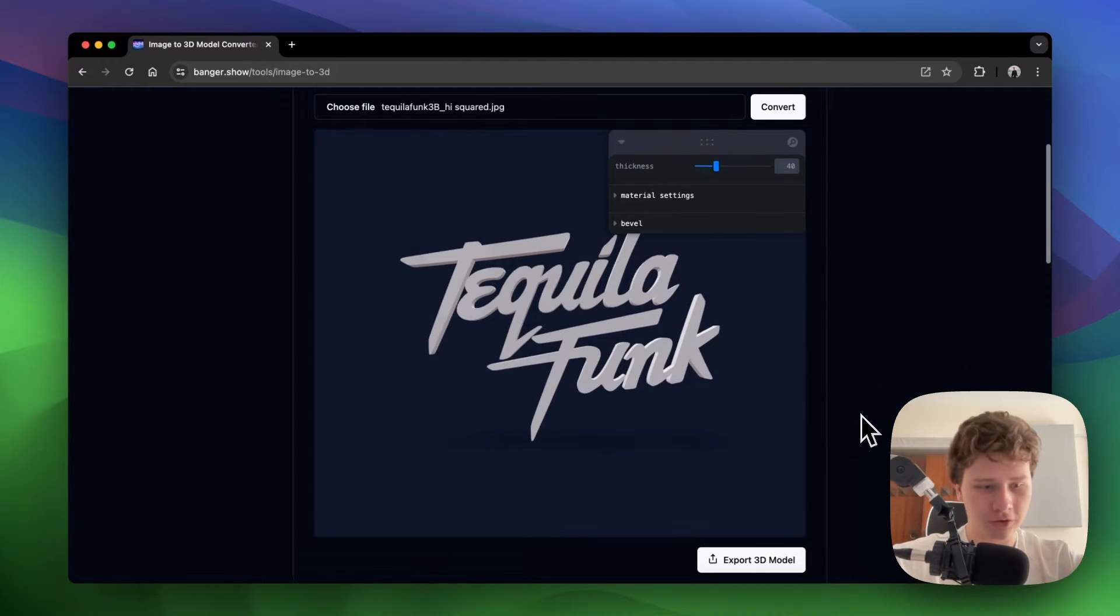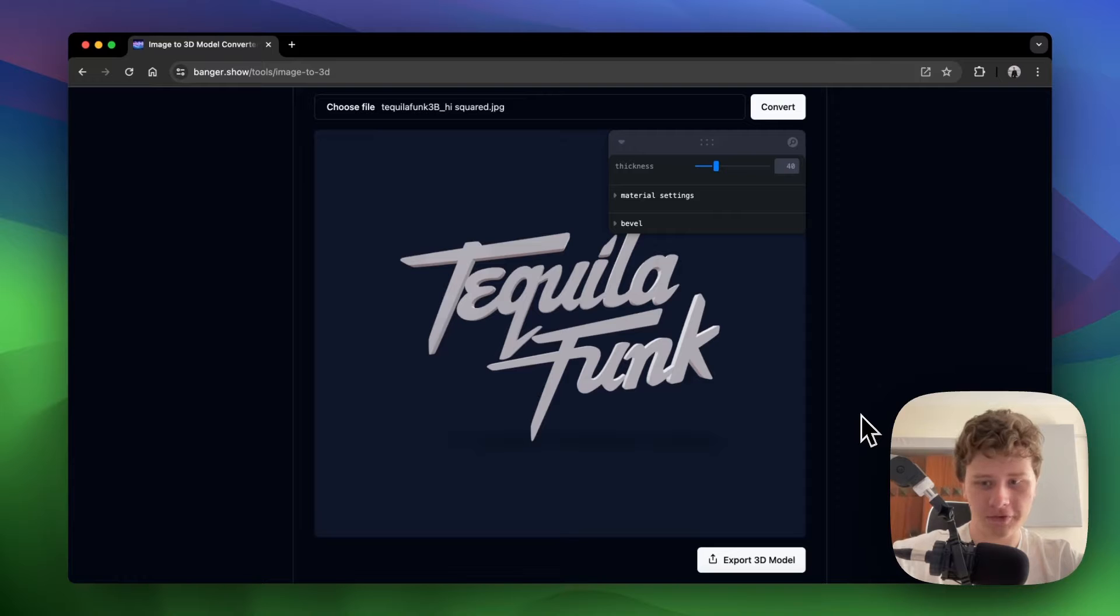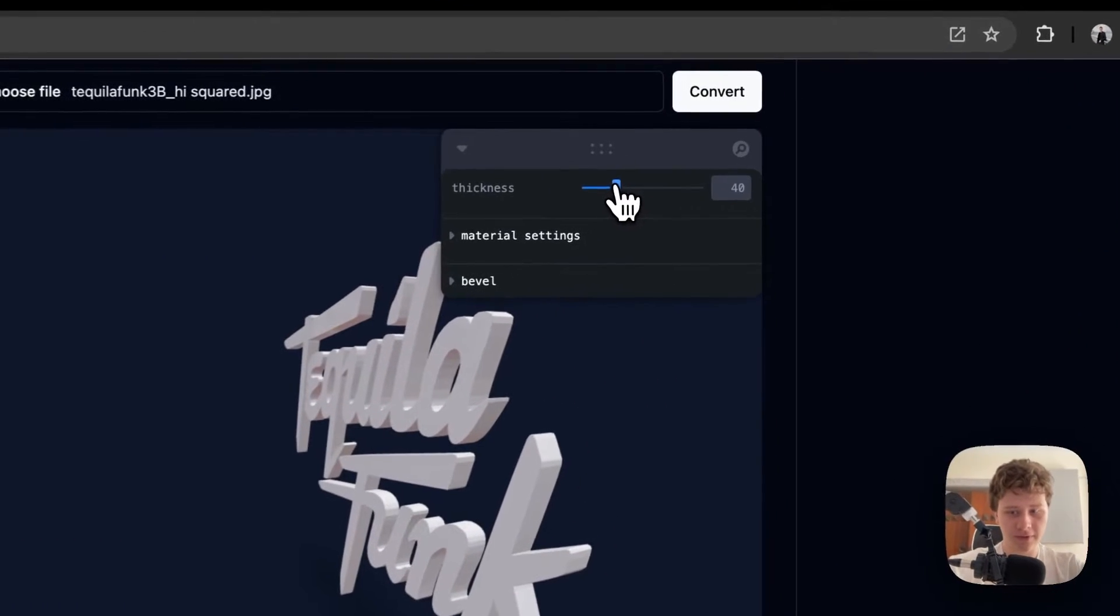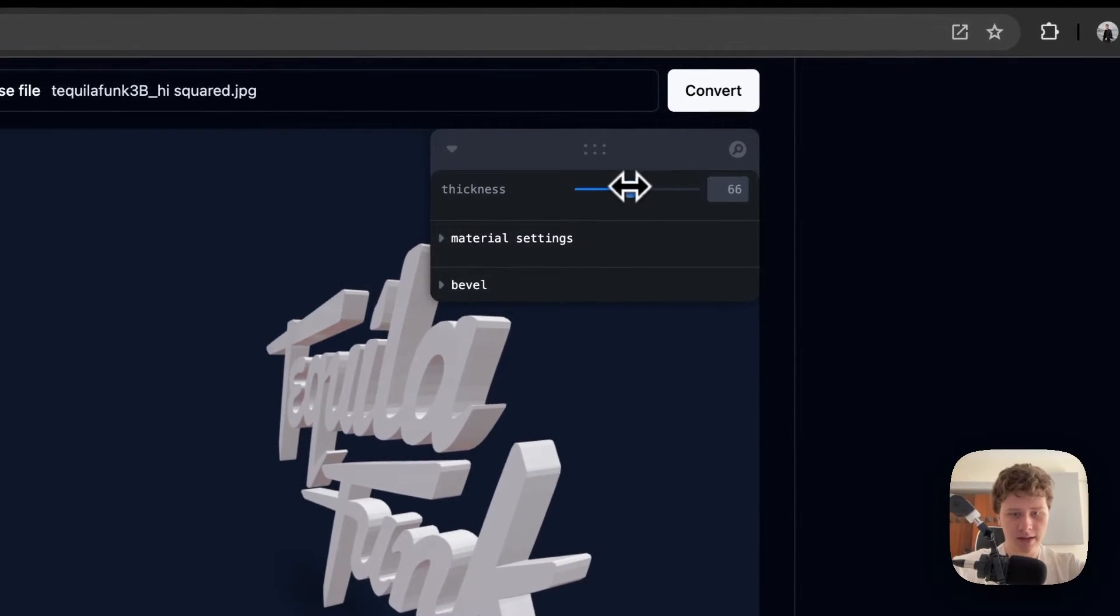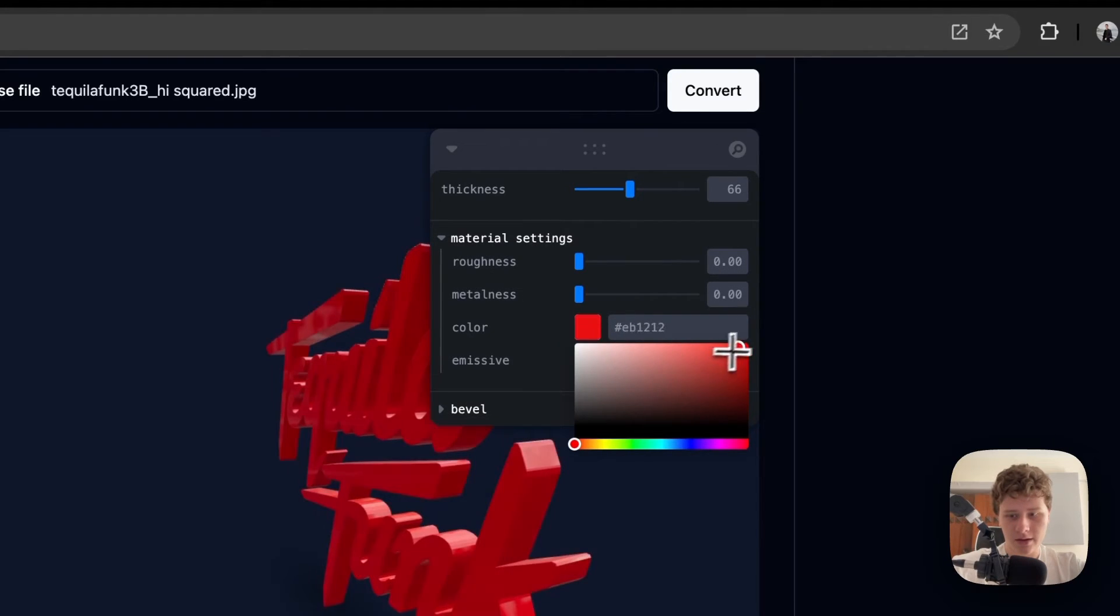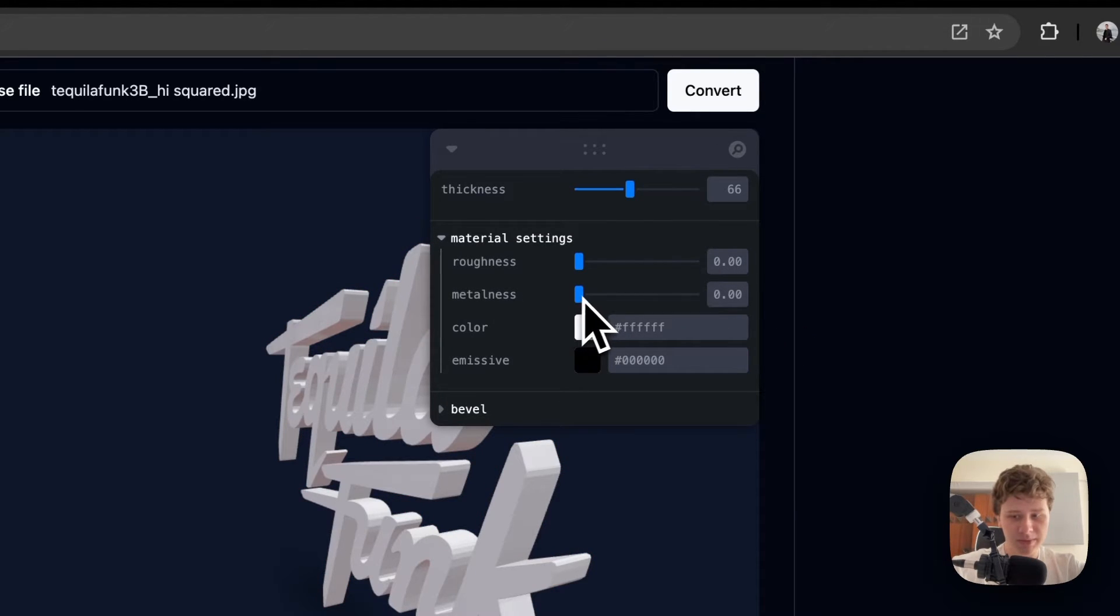After clicking on convert, you should see your 3D model. Here you can adjust its thickness, the color of the model, and its metalleness.